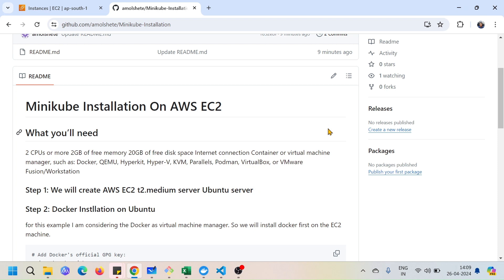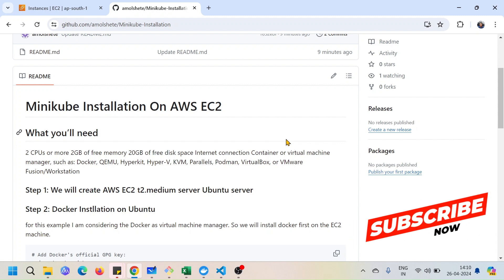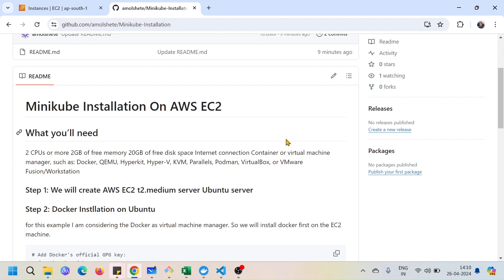In this tutorial we will understand about the Minikube installation. Minikube is a small version of a Kubernetes cluster where you can practice without going on the cloud. You can practice it on a local machine, a single machine, or any virtual server on top of which you want to practice. For that purpose you can install Minikube.